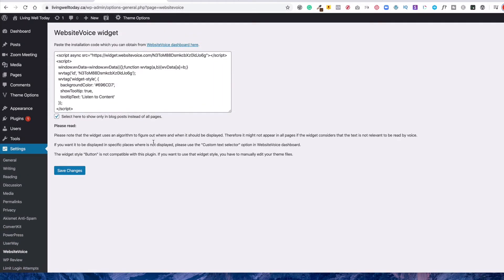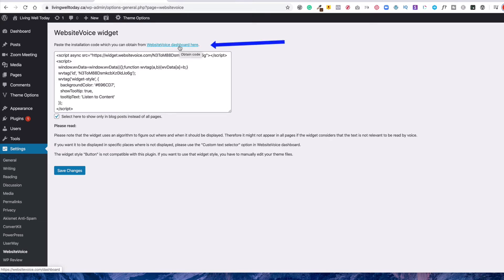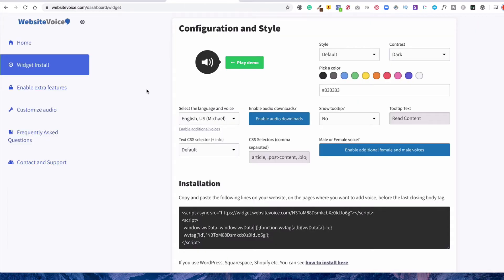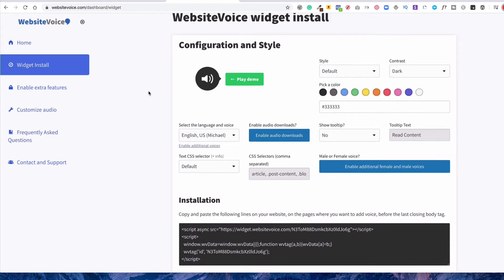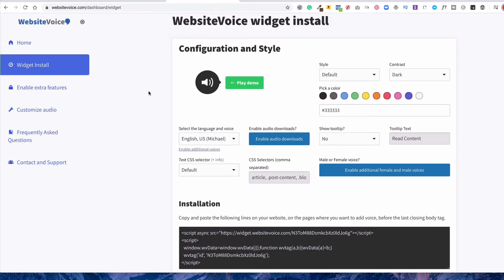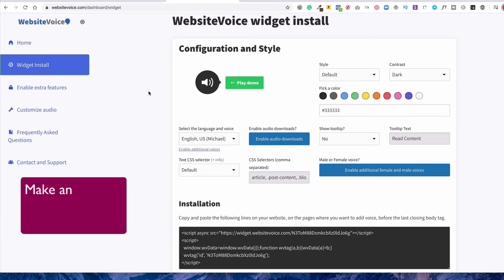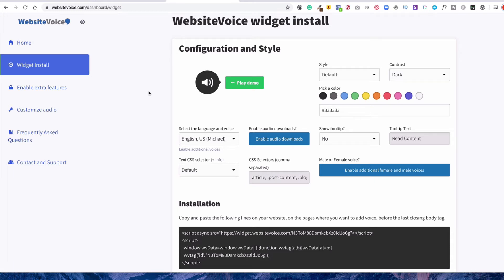So when you arrive here and this is empty, you then click here where it says Website Voice Dashboard. And then that will take you to their website and you will be asked to make an account. You'll put in your email and make a password, of course. And then you will confirm and you must confirm the email in order for the plugin to work properly.